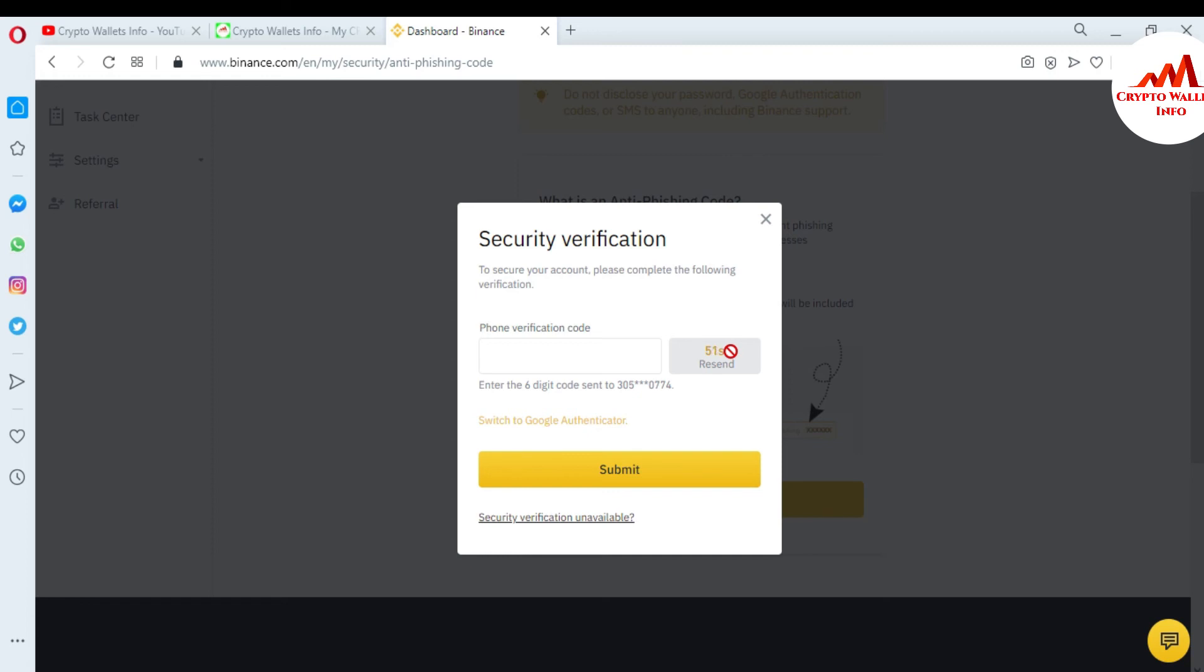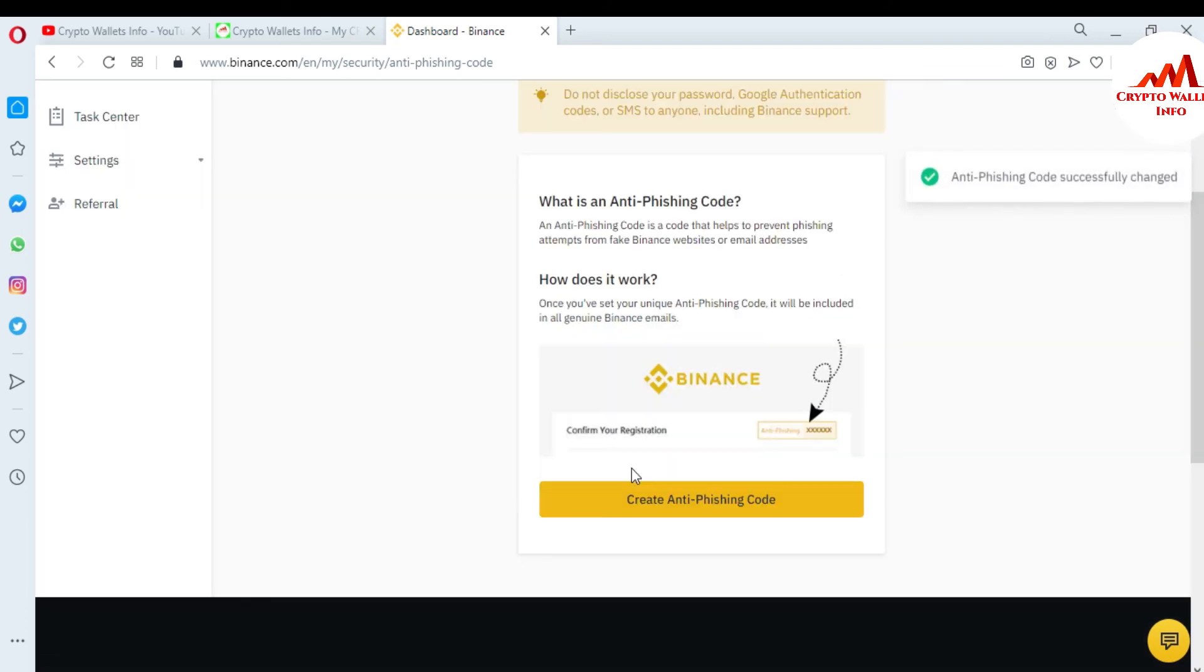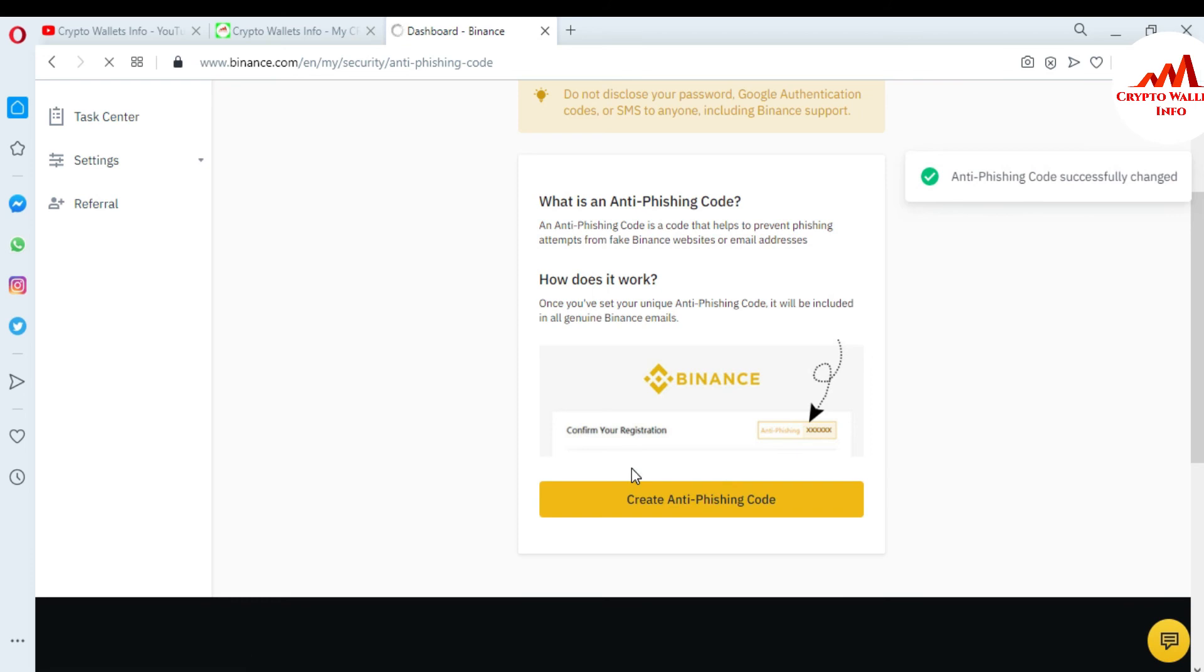Yes, I have received it: 509615. I'll submit. So you can see here, anti-phishing code successfully changed and applied to my Binance account.